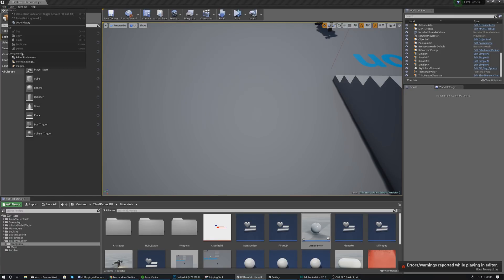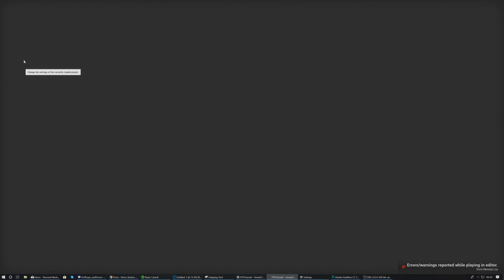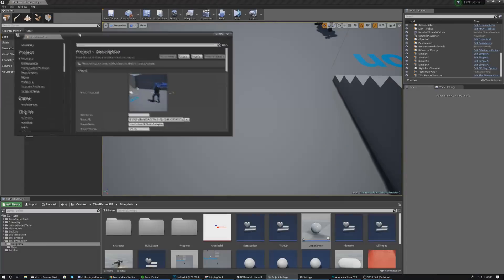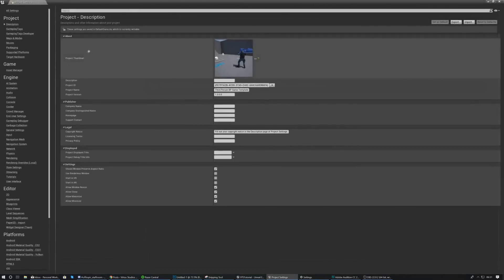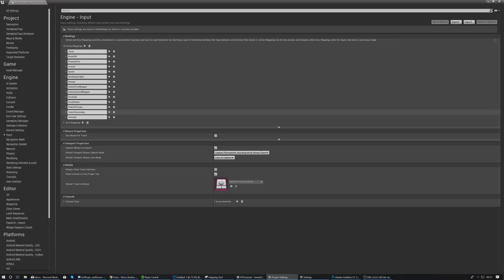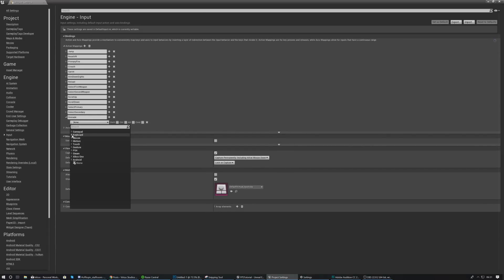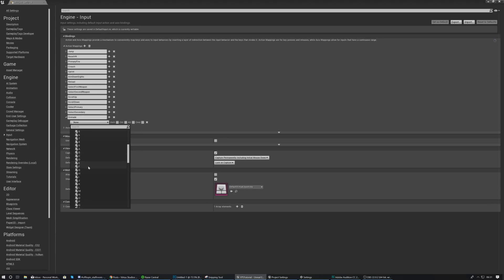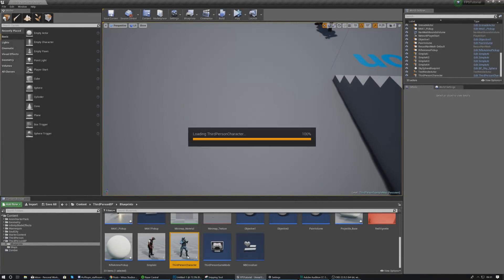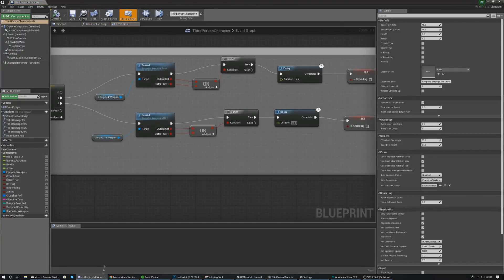Now we're going to go into project settings to set up the input for this grenade, linking it to the G key or any other key you might want. Go to Edit > Project Settings, then the Input tab. Create an action mapping, give it the name 'grenade', and set the input to the keyboard event for the letter G. Once that's done, close this and open up your third person character blueprint.